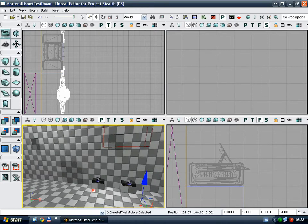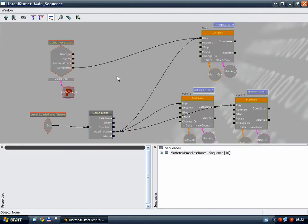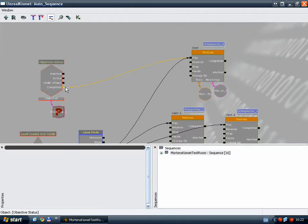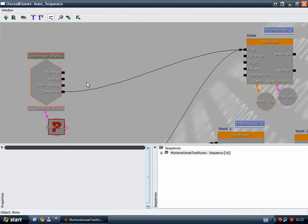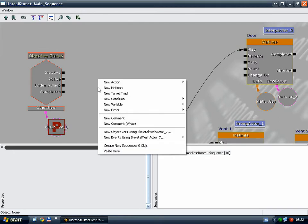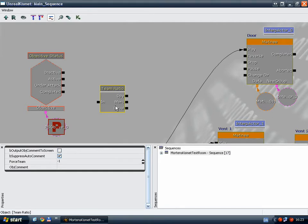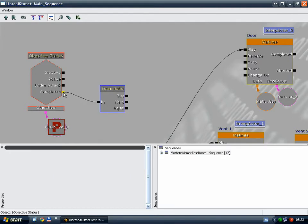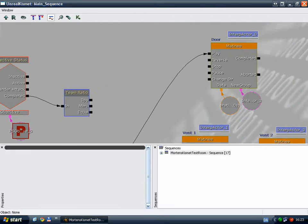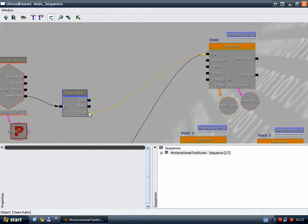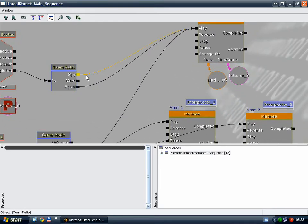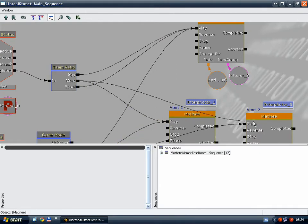There are a few other nodes too. Let's say that the objective has been completed. And team ratio. Now this node outputs the team with the most players. So I could say, when the objective has been completed, I want the door to open if the teams are equal, or if there are most players on spy. And if there are more mercenaries than spies, let's say there are two mercenaries and one spy, I want all three doors to open.